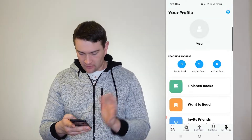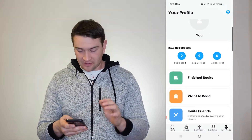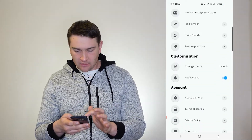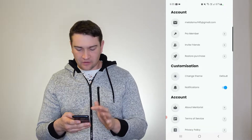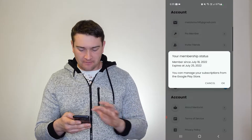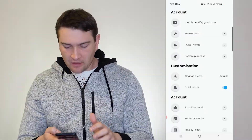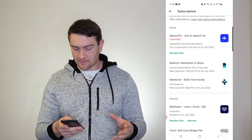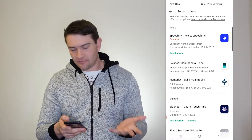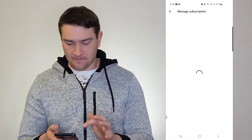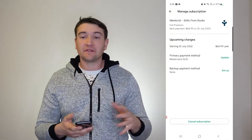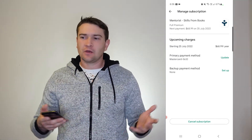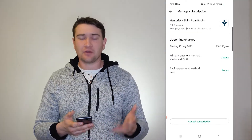Now this is not free either. If I go to my profile, I haven't finished any books, but you've got insights read and actions read as well. Going into settings — pro member, invite friends, restore, change — the normal stuff. So I'm a pro member at the moment and my subscription will expire tomorrow. For Mentorist, you're going to be paying $69 a year Australian — much cheaper in US dollars accordingly — but it's $69 Australian per year. And once again, it comes down to how much you're going to use it and what you want to get out of it.